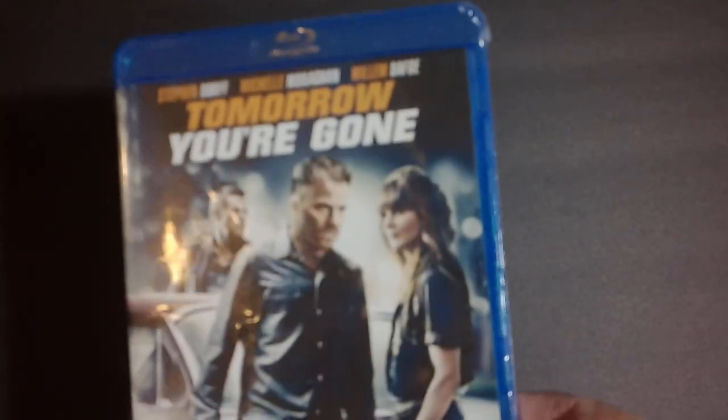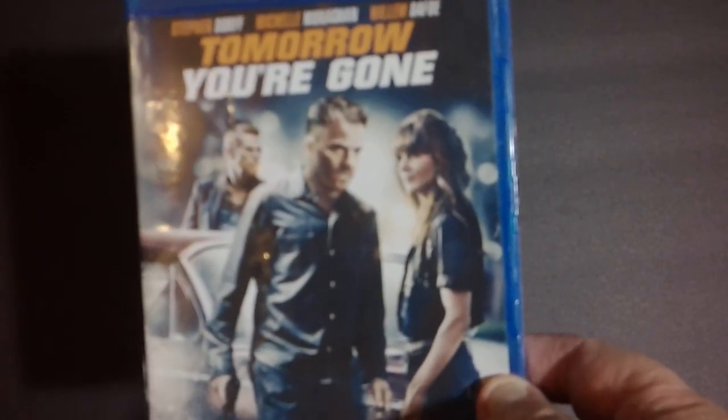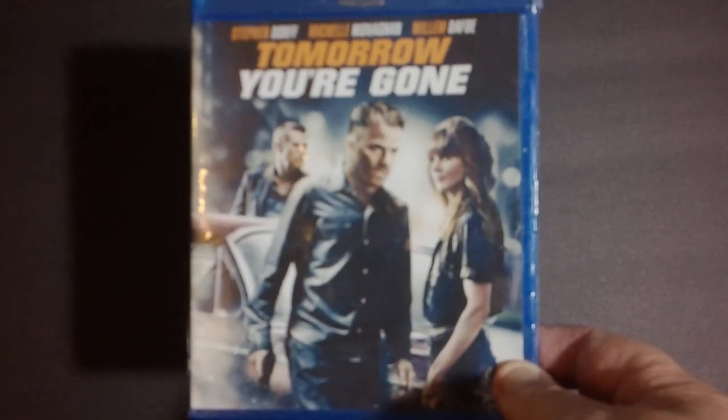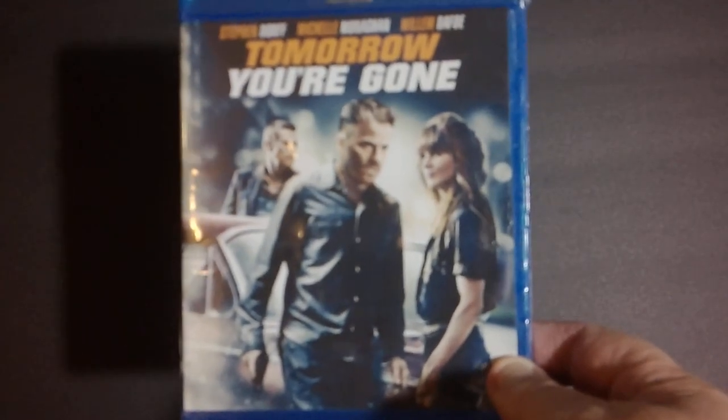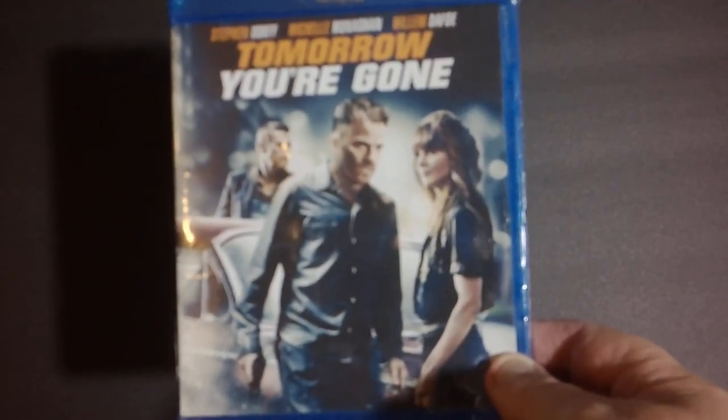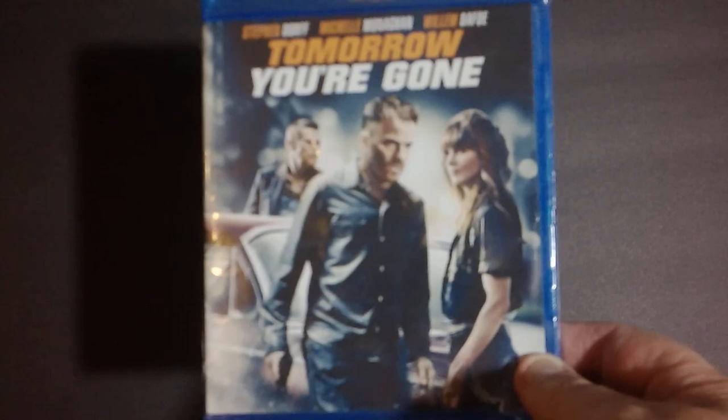Next up we've got another Blu-ray with Steven Dorff, Michelle Monaghan, and Willem Dafoe. Tomorrow, you're gone. Another one I've never really heard of, but I did hear some reports it's a pretty good movie, so I figured I'd pick it up, take a look at it.